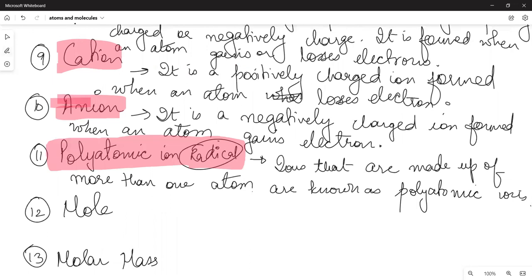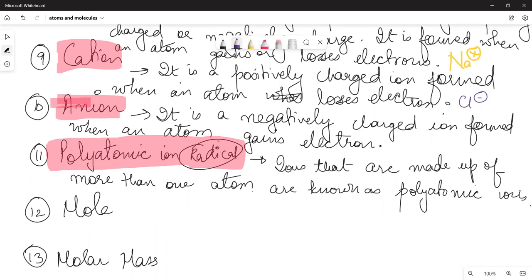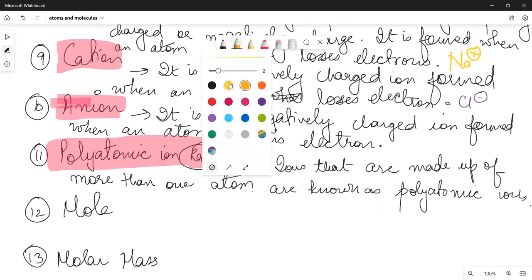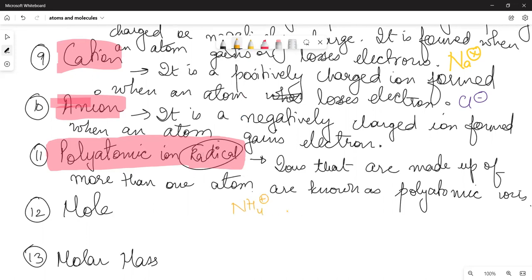What are radicals or polyatomic ions? Ions that are made up of more than one atom are known as polyatomic ions. For example, Na+ is a single atom ion, Cl- is a single atom ion. But NH4+ has one nitrogen and four hydrogens, SO4 2- has one sulfur and four oxygens, and OH- has one oxygen and one hydrogen. When ions have more than one atom, we call them polyatomic ions.